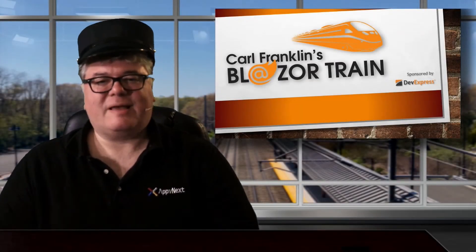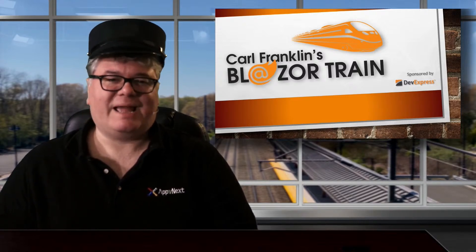Hi, I'm Carl Franklin. In this episode of Blazor Train, I've invited my friend Brian McKay to show us how to add Blazor to an existing MVC application.